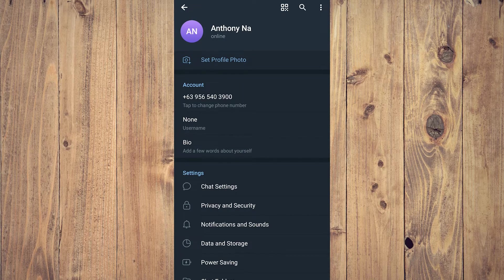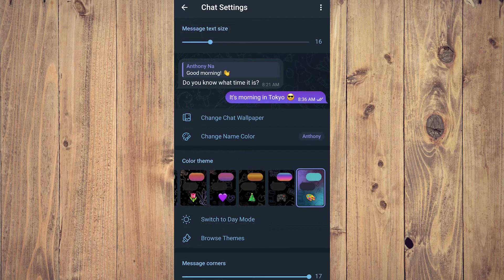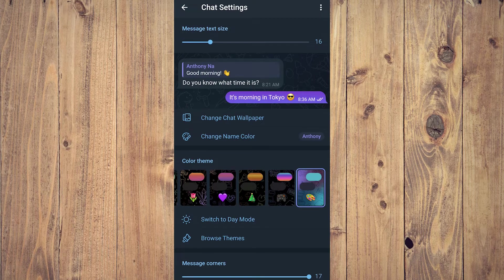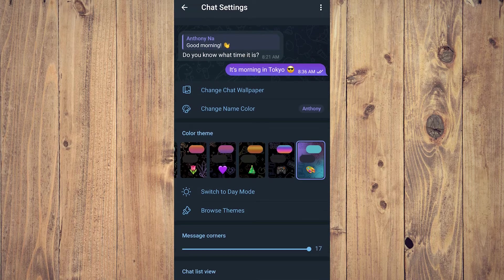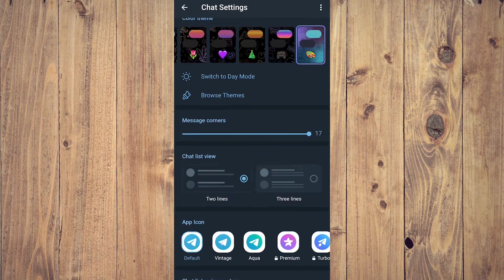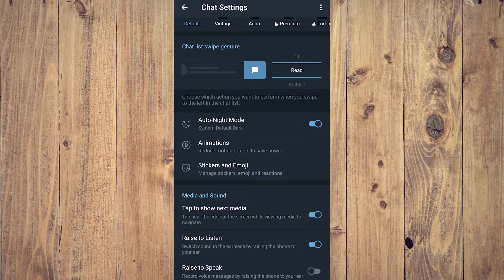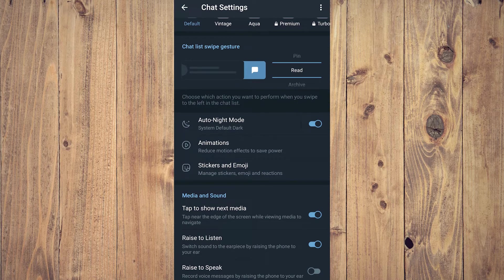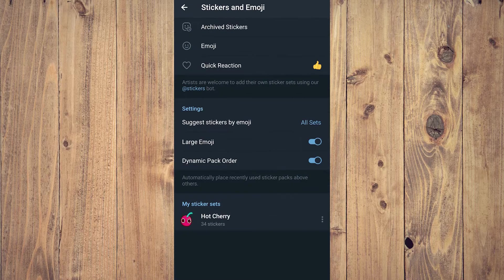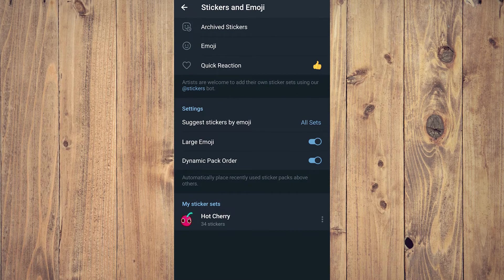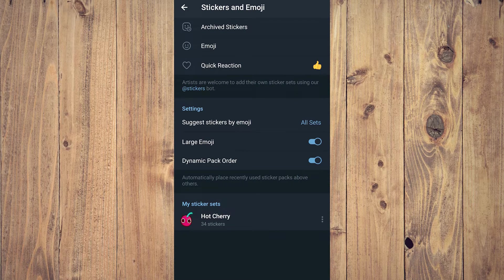Now that you're in Chat Settings, you need to scroll down a bit until you see Auto Night Mode, Animations, and Stickers and Emojis. Tap on Stickers and Emoji, and after that you're going to see a few things.